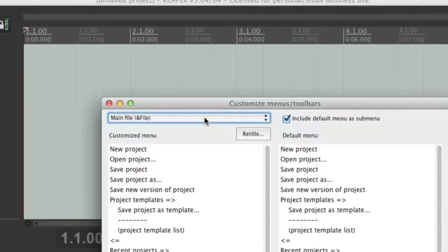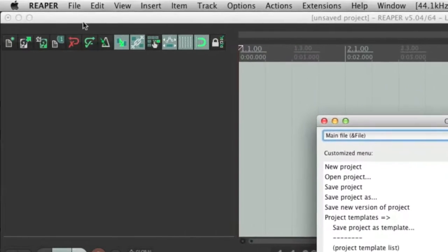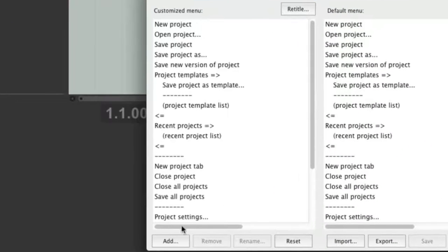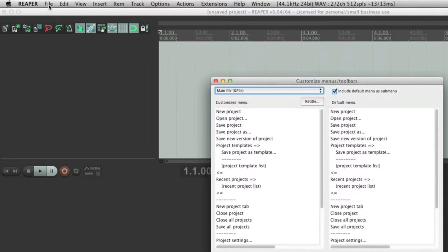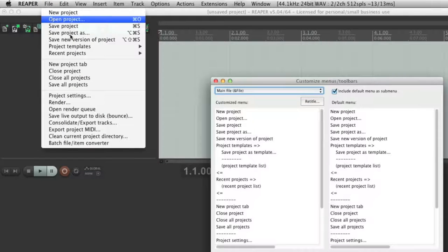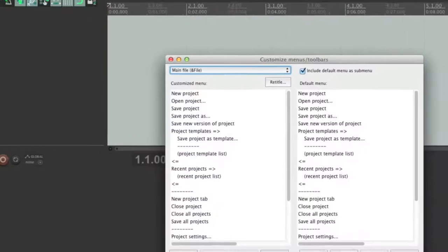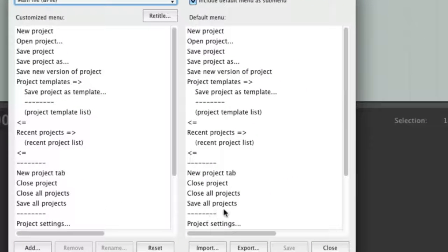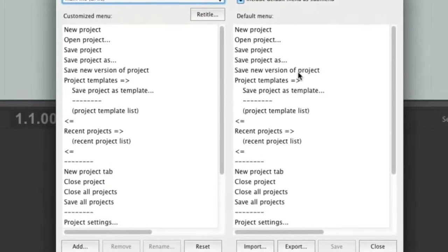At the moment we are in the main File menu. This area, called the Customized Menu, shows all the actions that are currently in the menu: New Project, Open Project, Save Project, Save Project As. If we open the menu you can see that it corresponds. This other area shows all the default menu items. As you can see, the customized menu and the default menu are identical because I haven't made any changes to the menu yet.